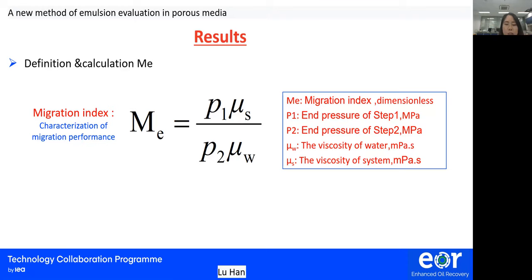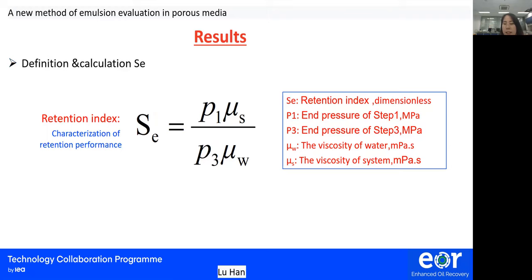Similarly, we define the retention index to quantitatively characterize the retention effect of the emulsion. First, two-sided pressures P1 and P3 are tested. Then the pressure P1 multiplied by the viscosity of the system and the pressure P3 multiplied by the viscosity of water are calculated. The retention index RSE is obtained by dividing the two values, which is also a dimensionless index.